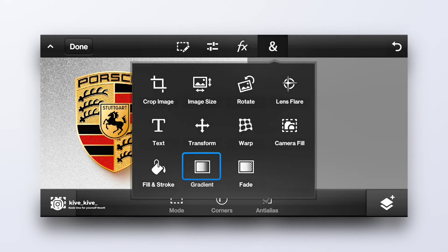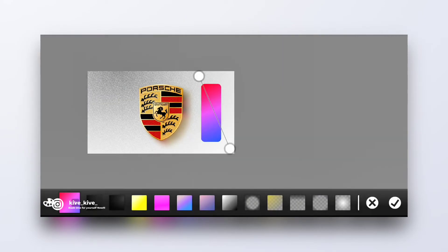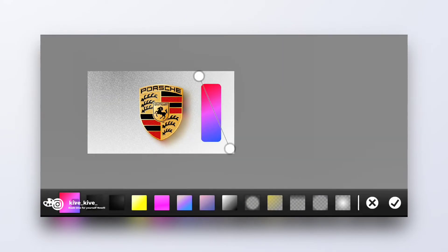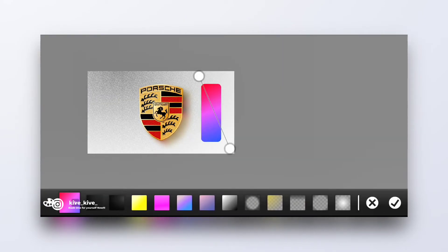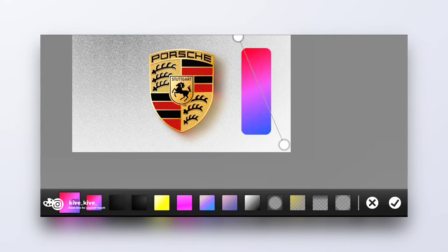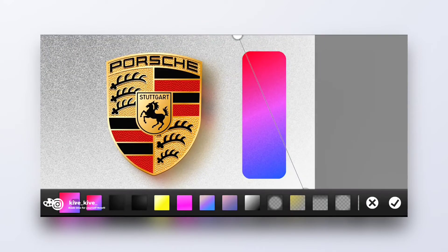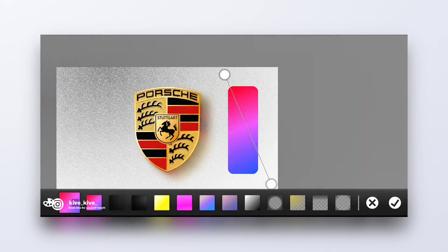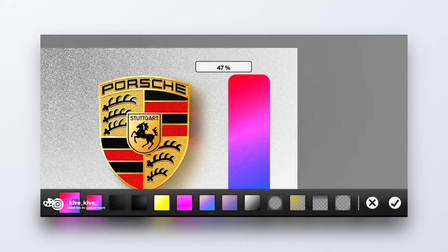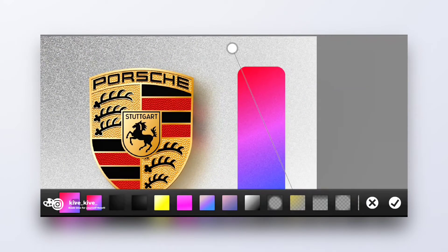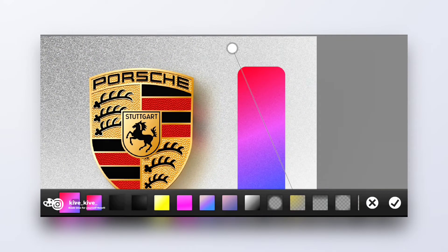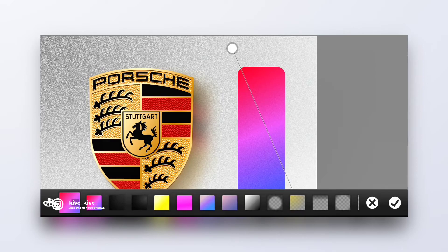You can also save your gradient by, on the left corner where your custom gradient is, tap on that and it'll shift to the save section. As you can see, super handy.